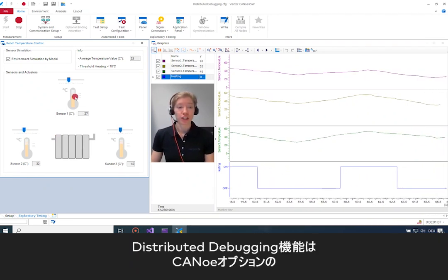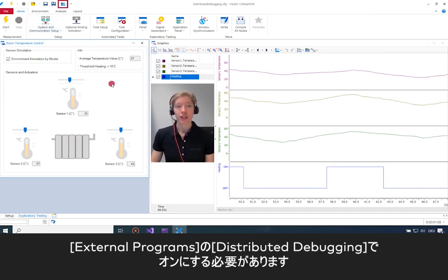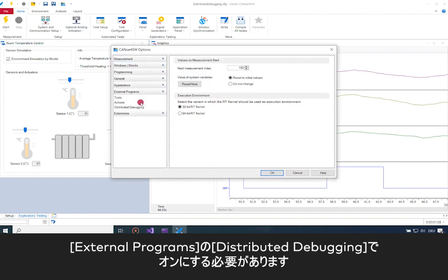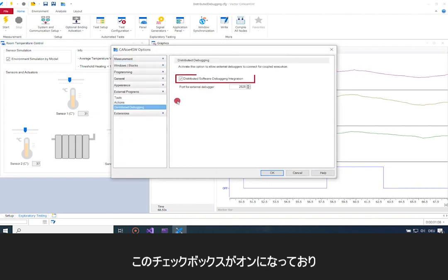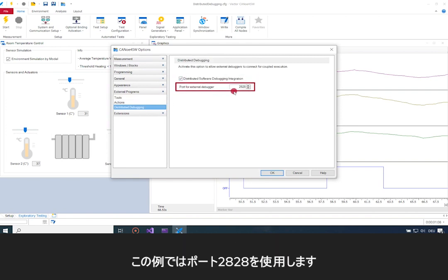For distributed debugging on the Canoo side, you have to turn it on under your Canoo options. Under External Programs, there's Distributed Debugging — make sure that checkbox is checked and that a port is stated which is available. In my case I use port 2828.